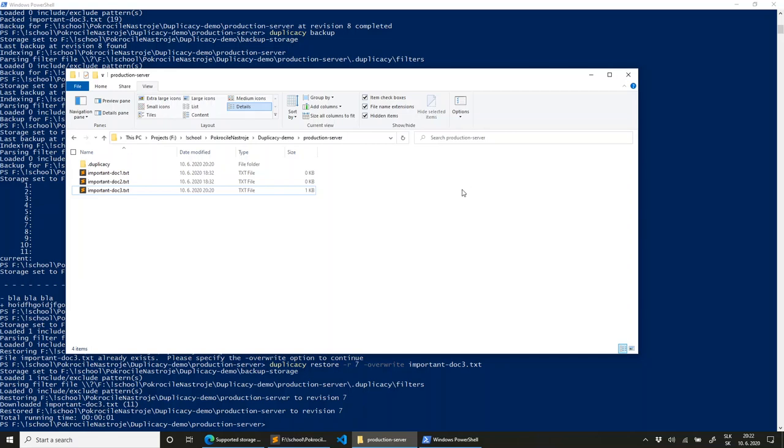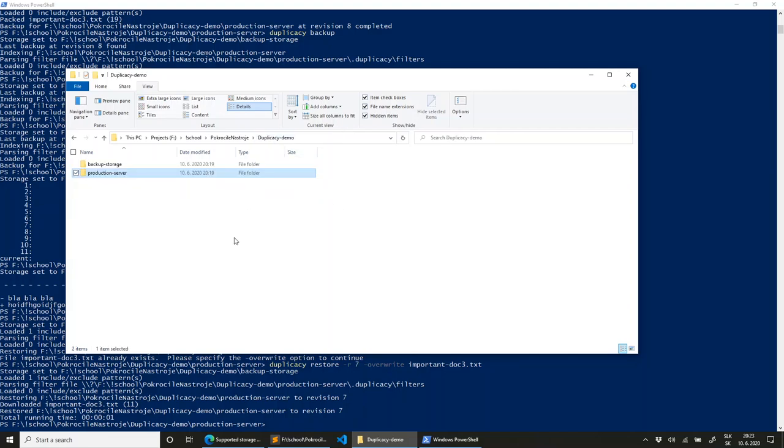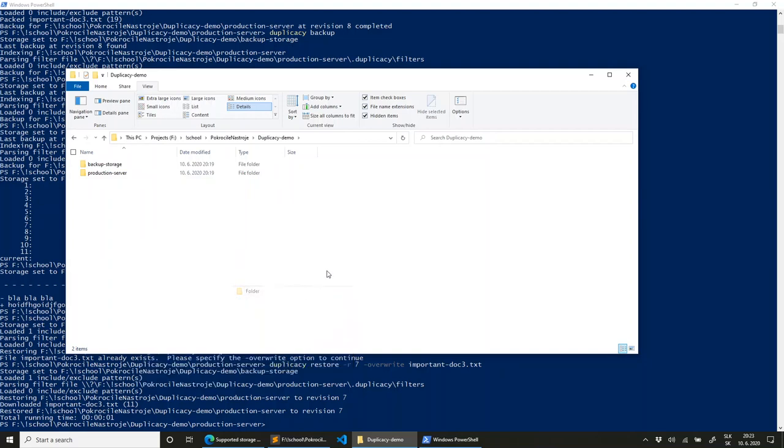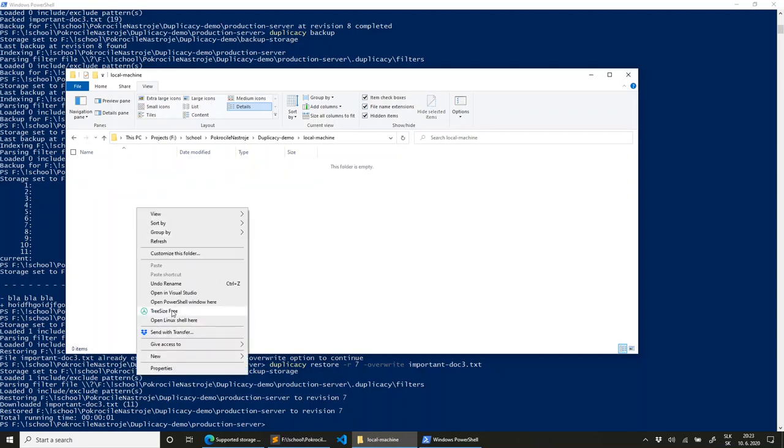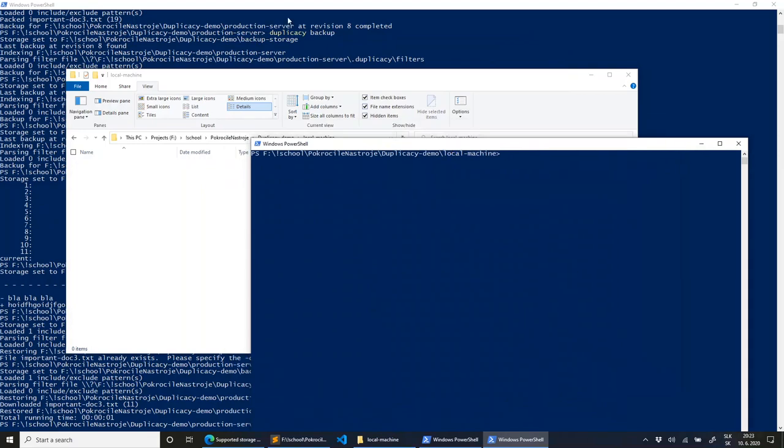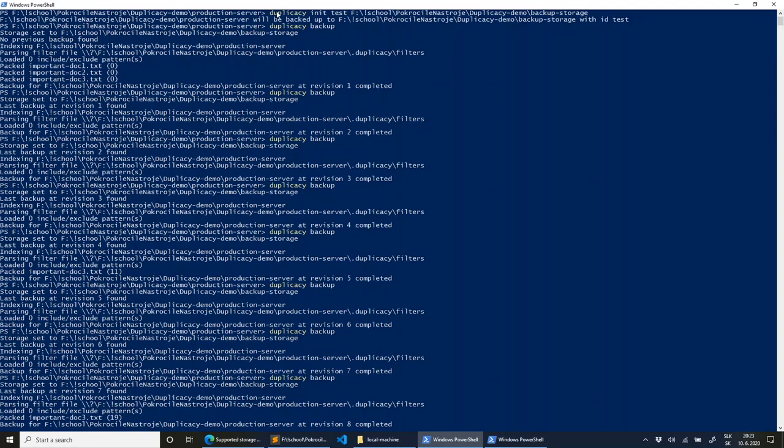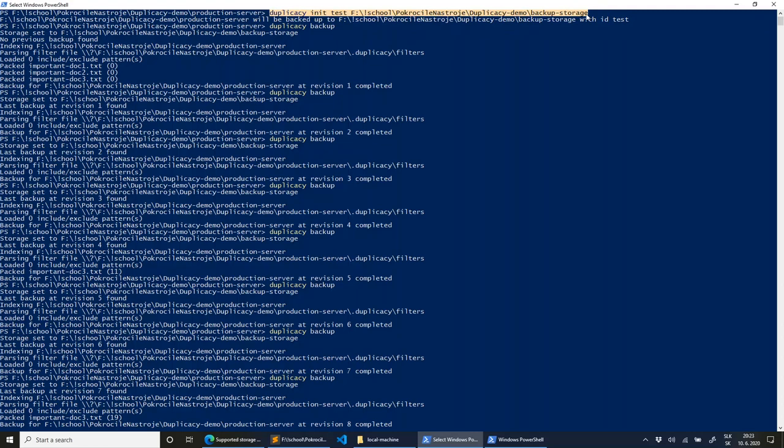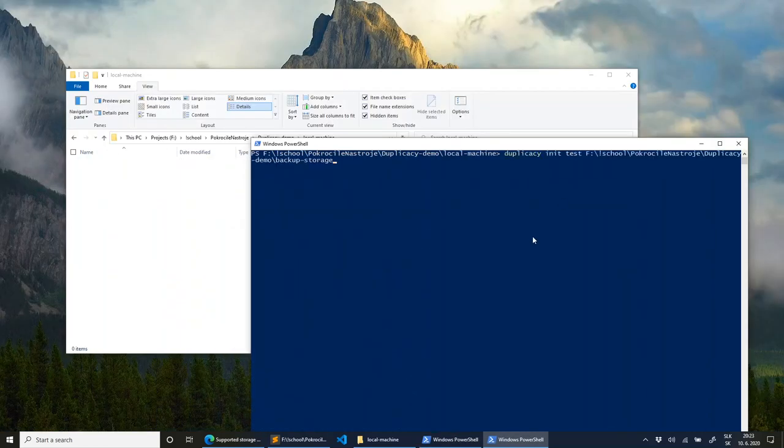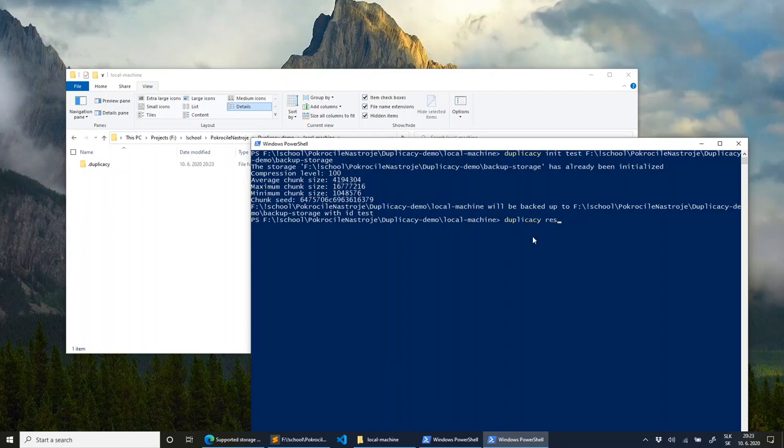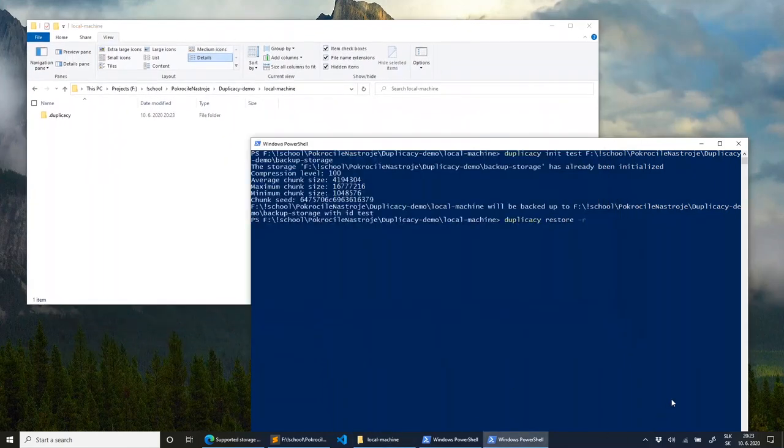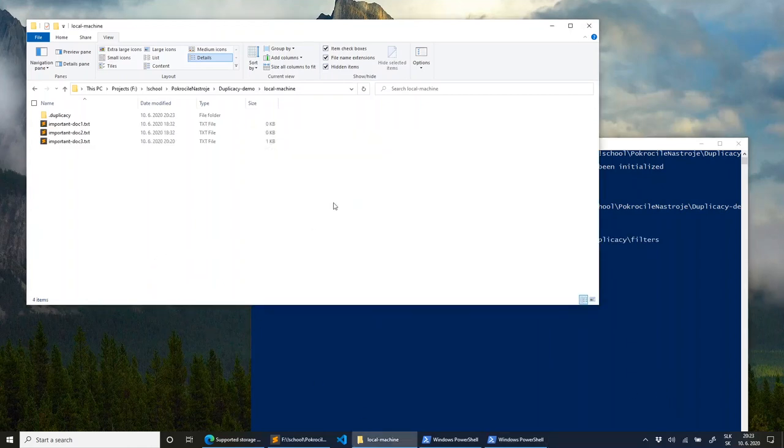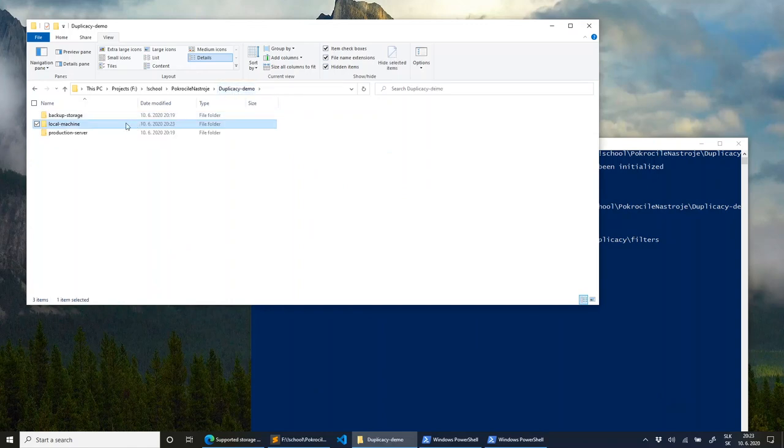This was all done on something like a production server. But what you could also do is you can create on your local machine, you can initialize it exactly the same as you did your production server. And then what will happen is that now you can restore the content of this folder on this local machine to the same or any revision as you have on the server. So now the restore has happened. The data has been downloaded from my backup storage.